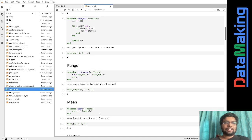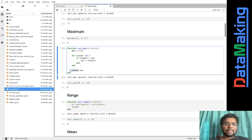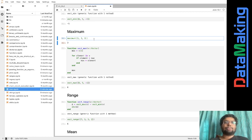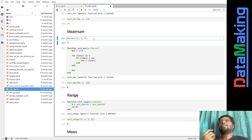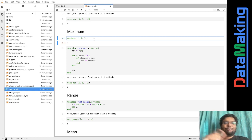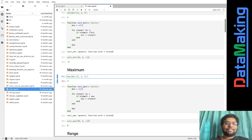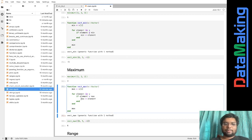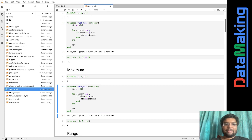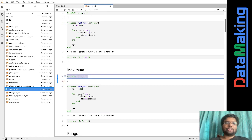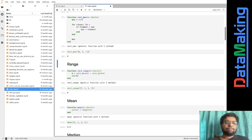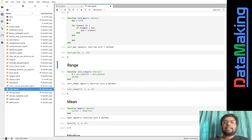Similarly, maximum is the opposite of minimum. All we need to do is take the less-than sign and change it to greater-than — if the element is greater than maximum, then maximum becomes that element. Julia already has a built-in maximum function, but we code our own vect_maximum and execute it to get the maximum.